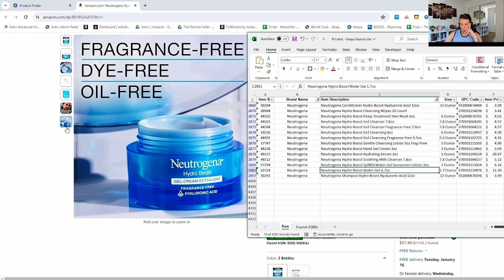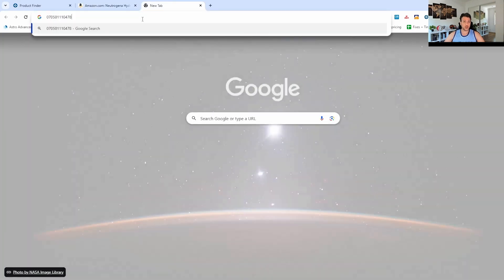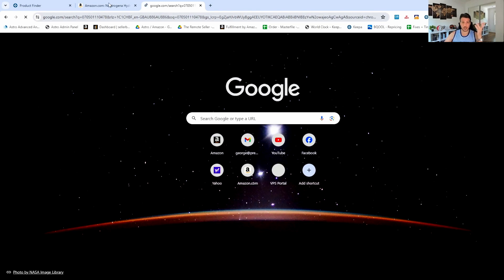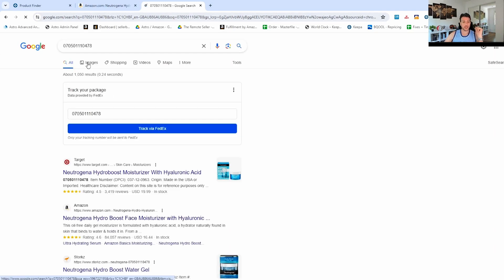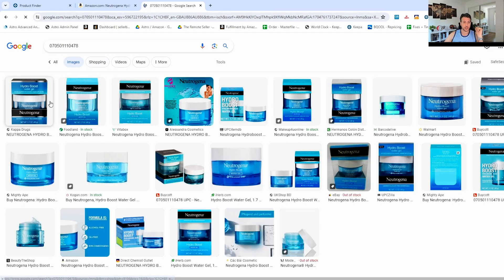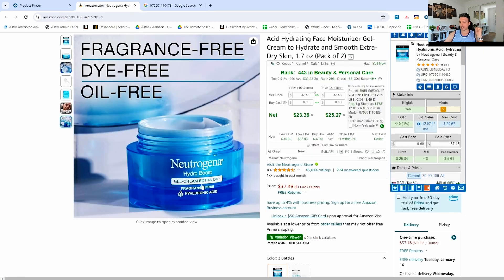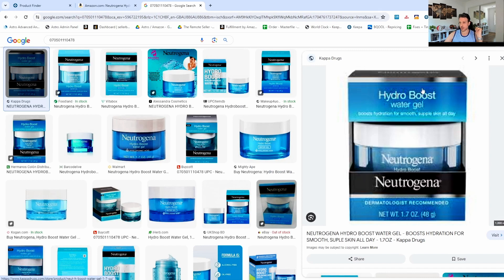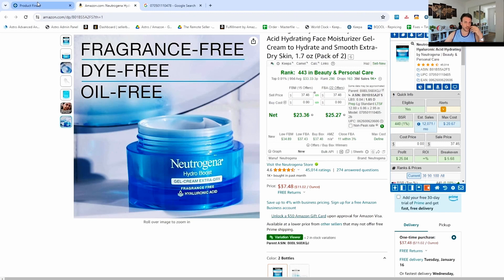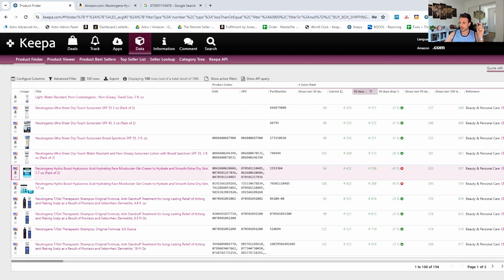The UPCs don't match. Another thing you can do to verify products is just Google the UPC that the supplier has, and see if it matches the product on Amazon. Looking at the images: the first image that appears is 'hydro boost water gel', but the product our supplier has is 'gel cream extra dry'. They look very similar but they're different products — if I sent this in under the wrong ASIN we'd get unhappy customers.